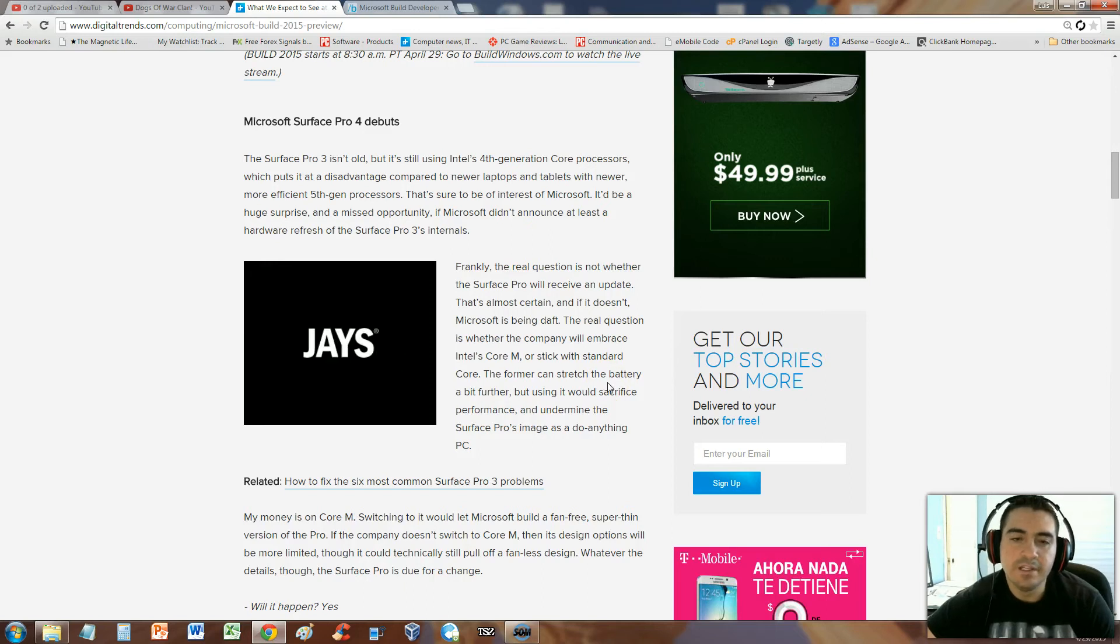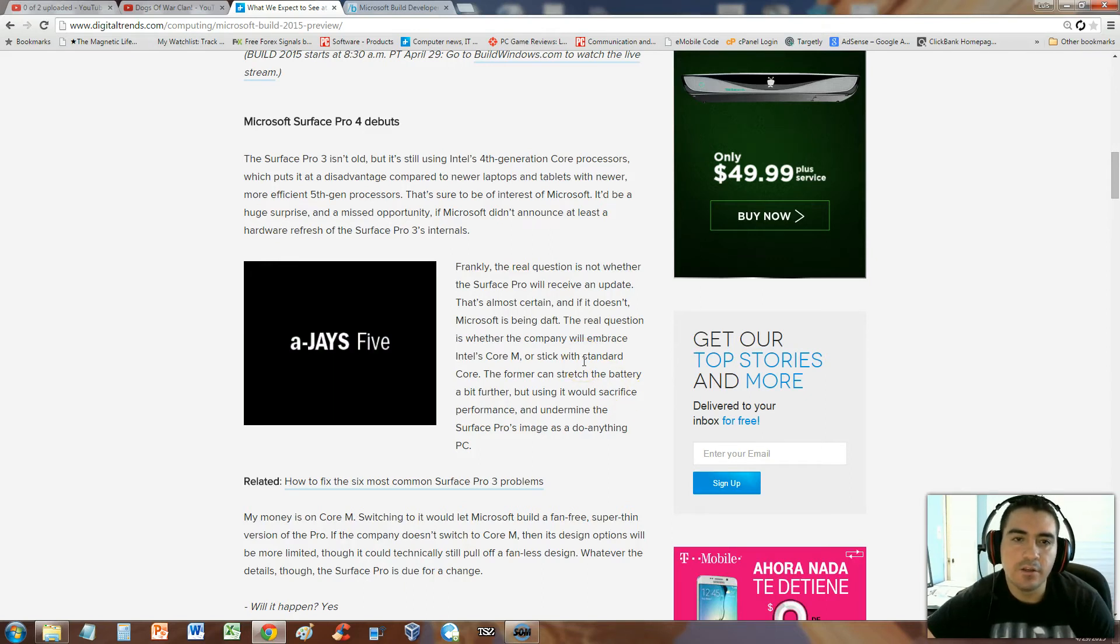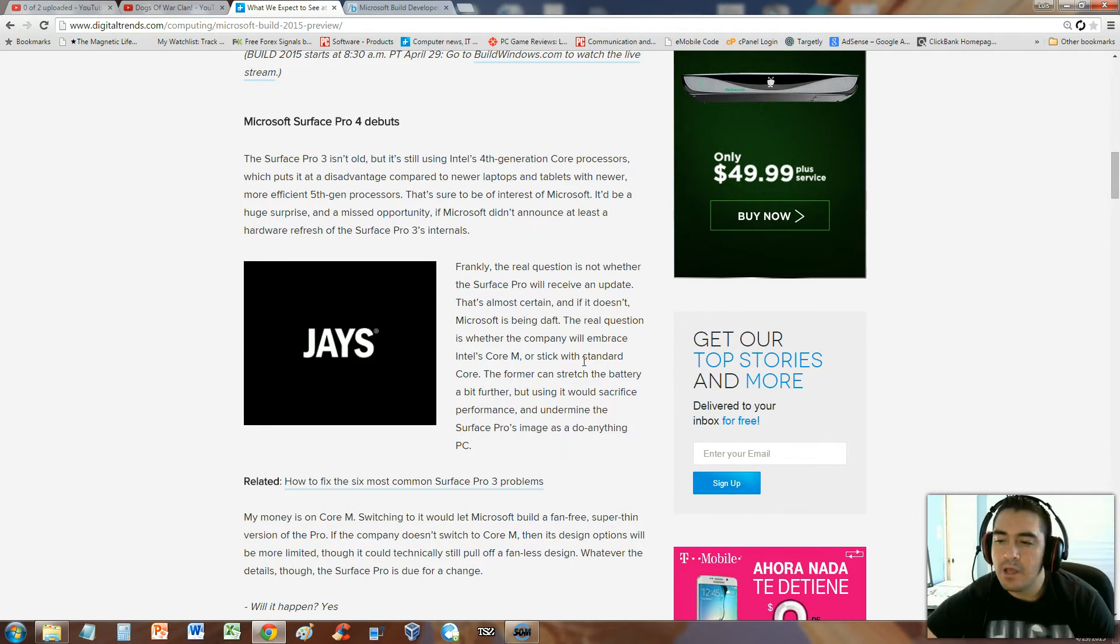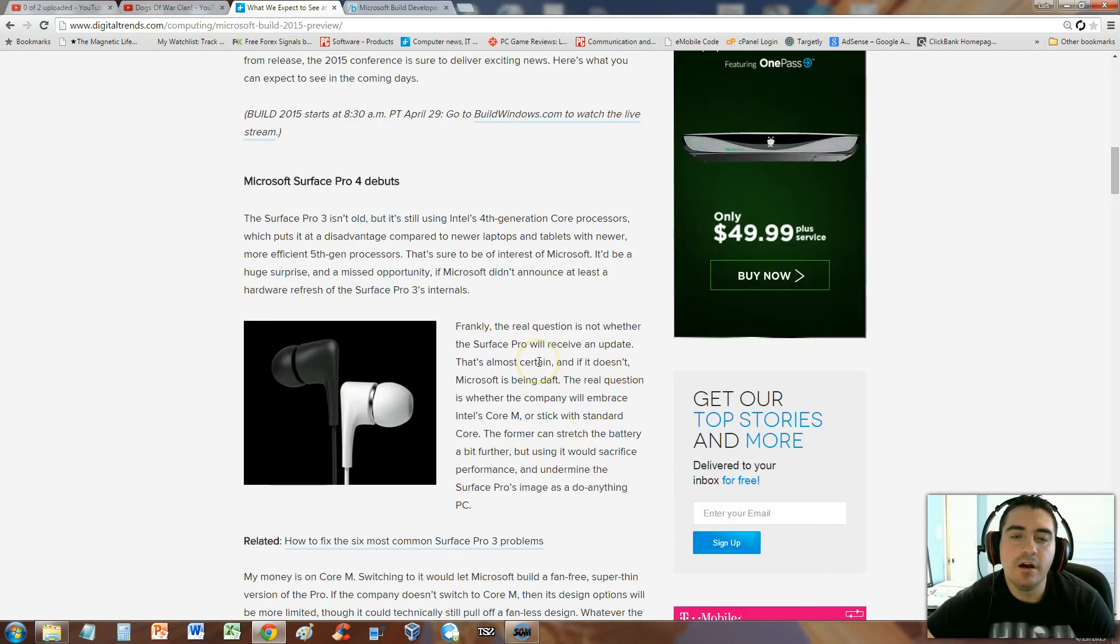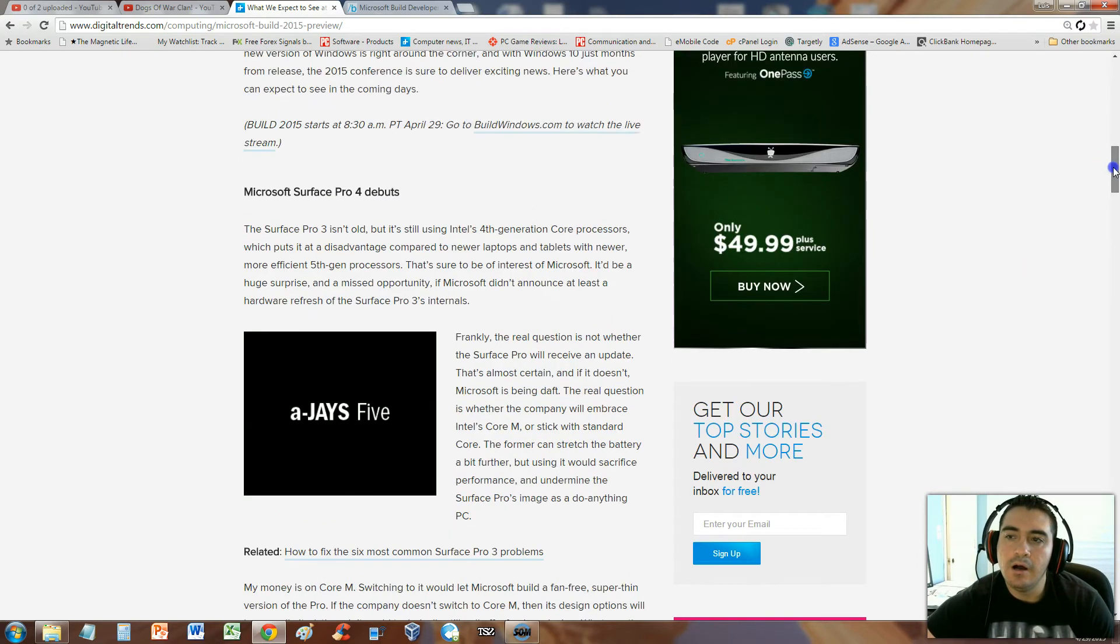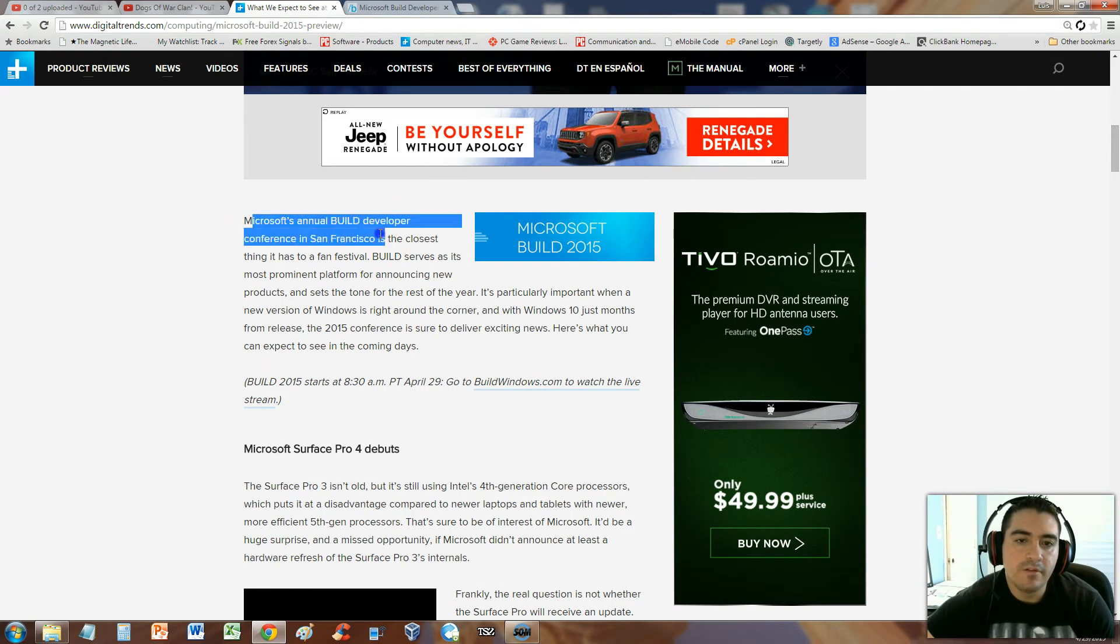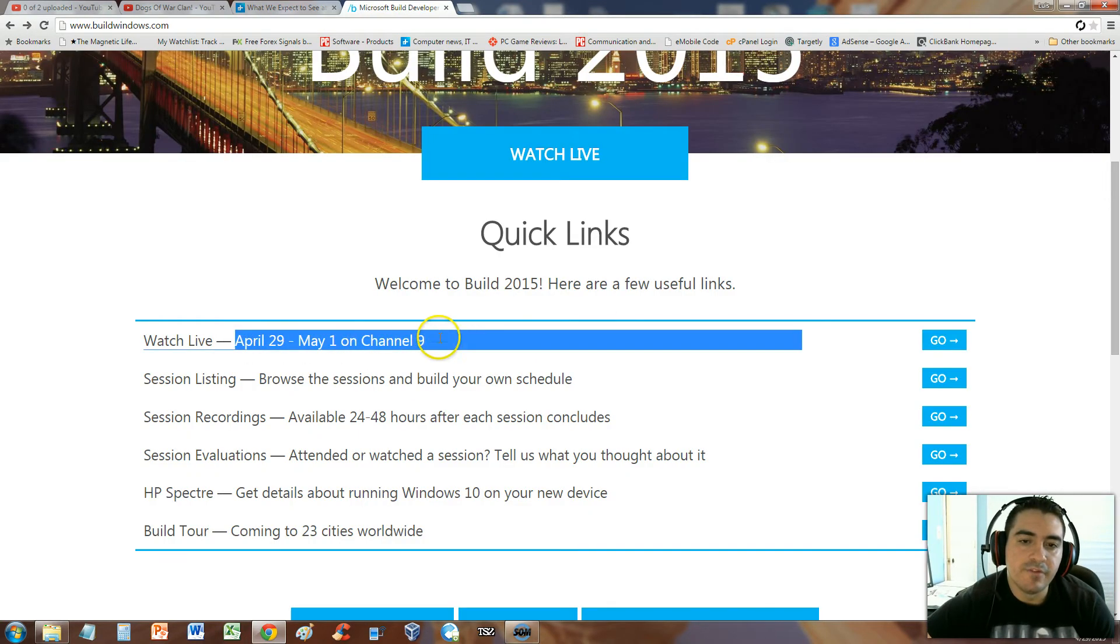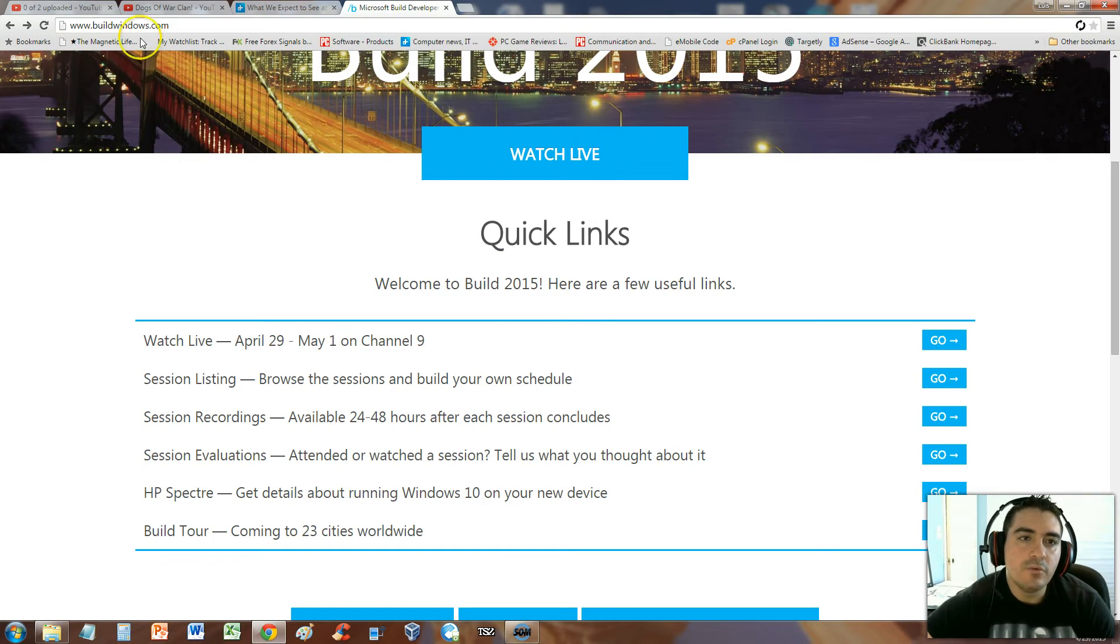What's up guys, this is Luis with Luis Tutorial TV. We're going to take a look at the new tech news from Microsoft. April 29th to May 1st, they're having their annual Build developers conference. They're going to be talking about a lot of technology and it's actually happening right now.